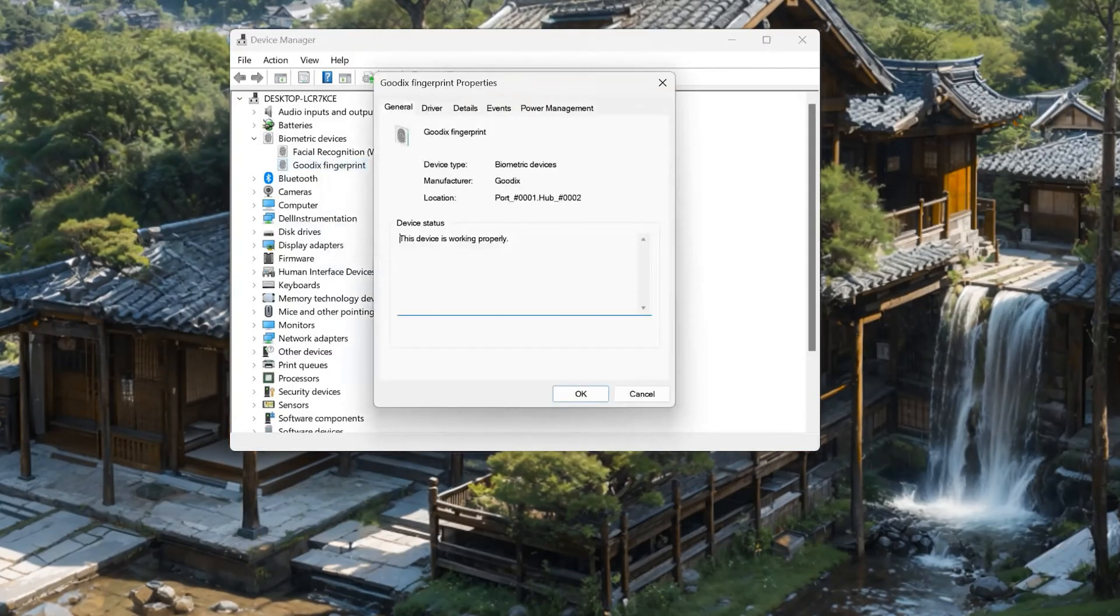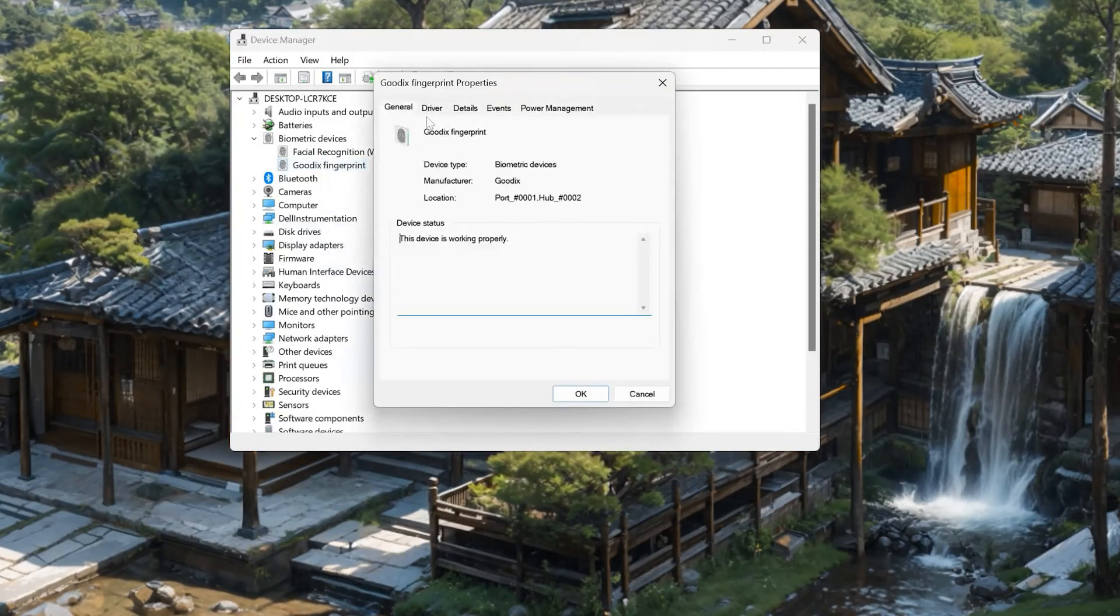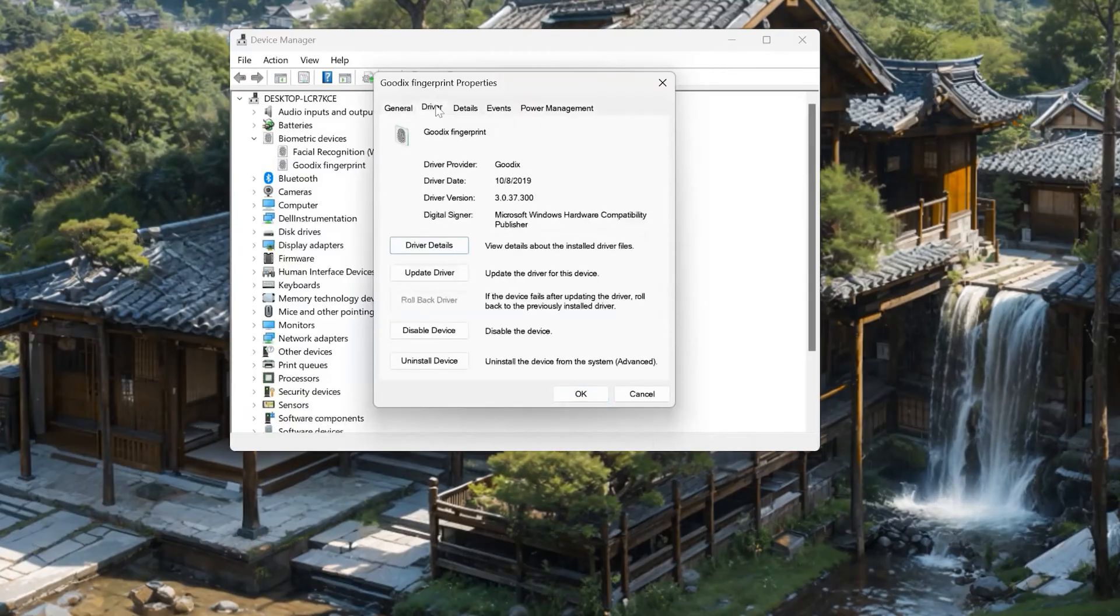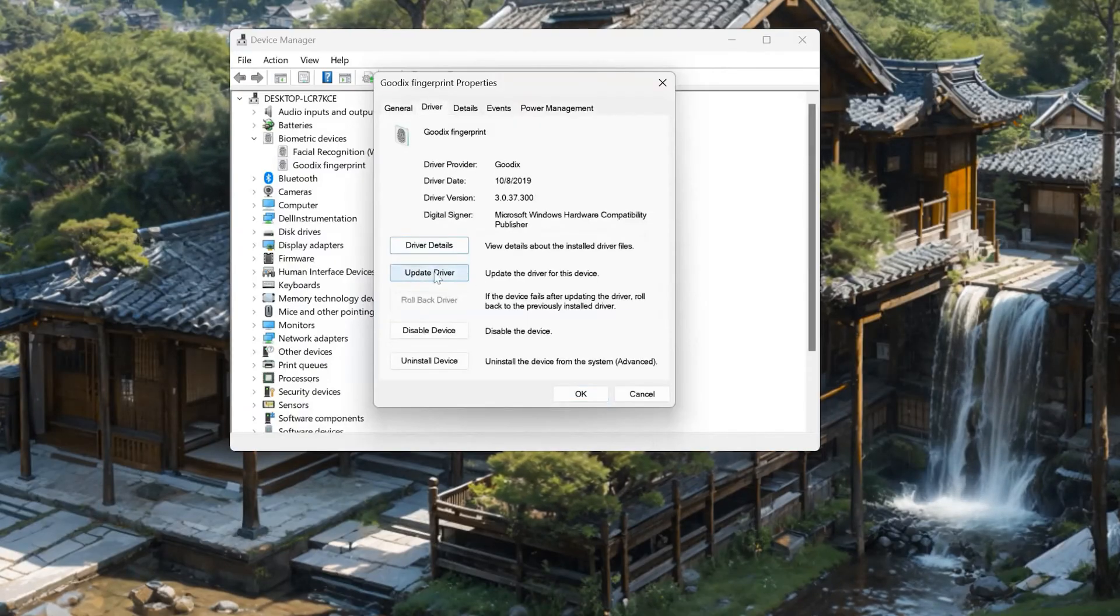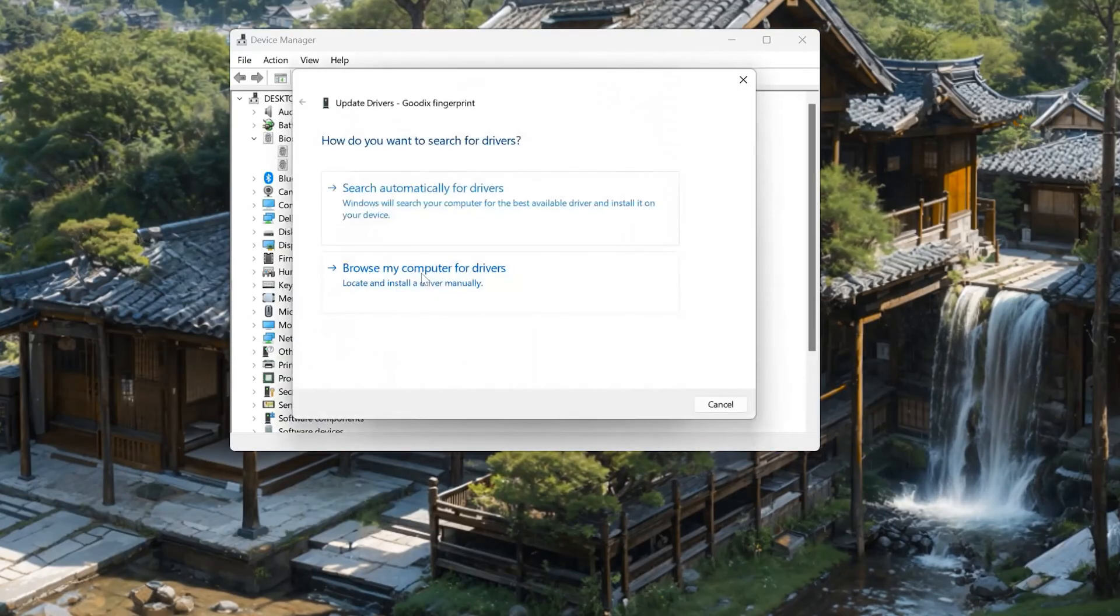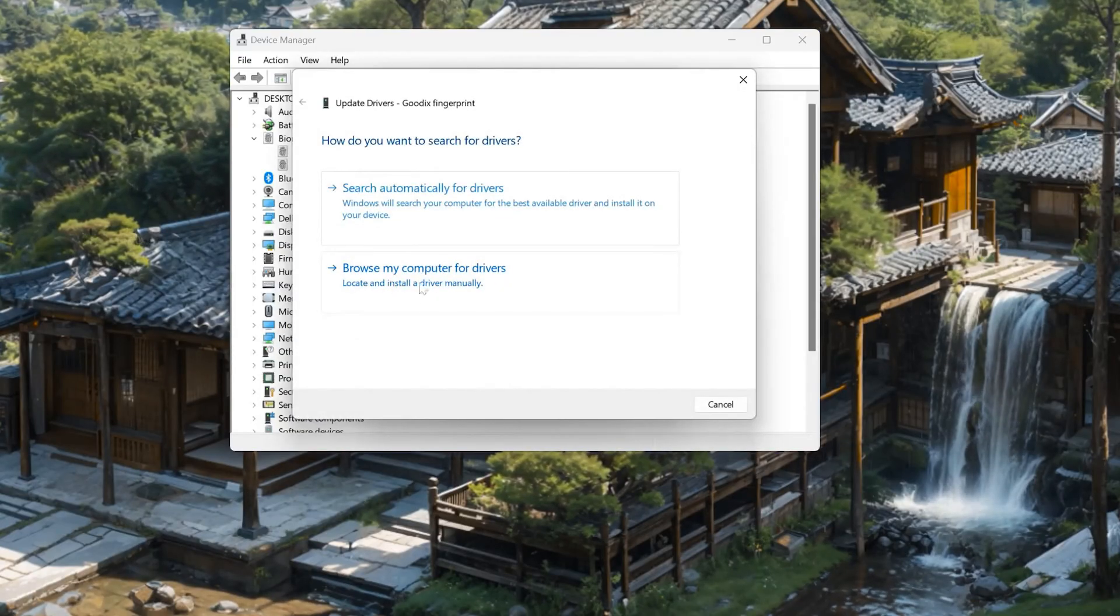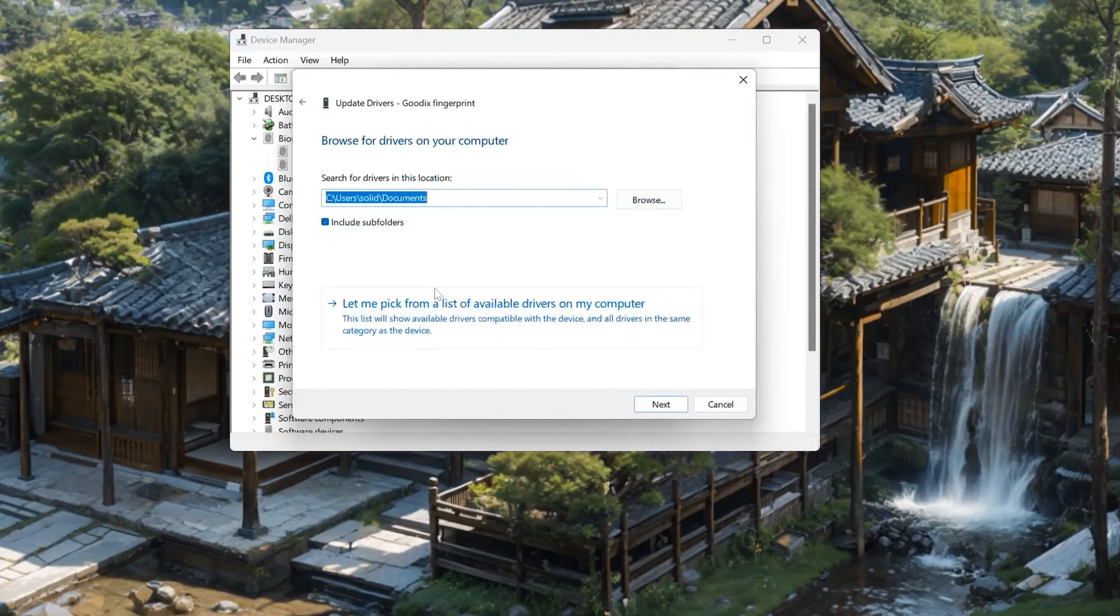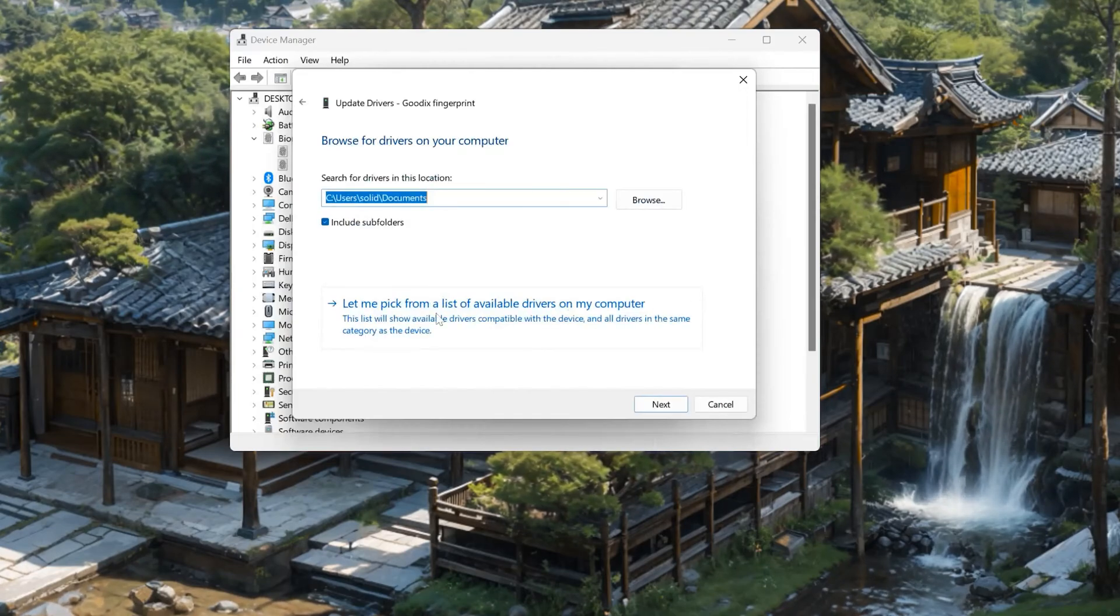Open the Driver tab. Select Update Drivers. Choose Browse My Computer for Driver Software. Click on Let me pick from a list of available drivers on my computer.